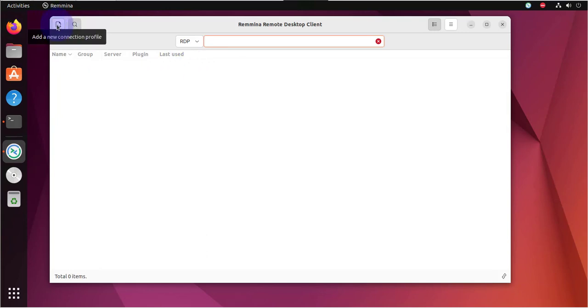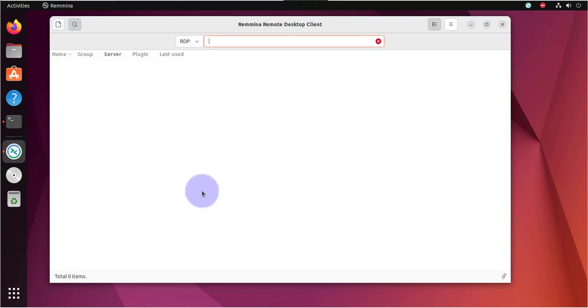Before we actually start the connection, let's go to the Windows device and make sure that remote desktop is enabled. And also get the IP address.